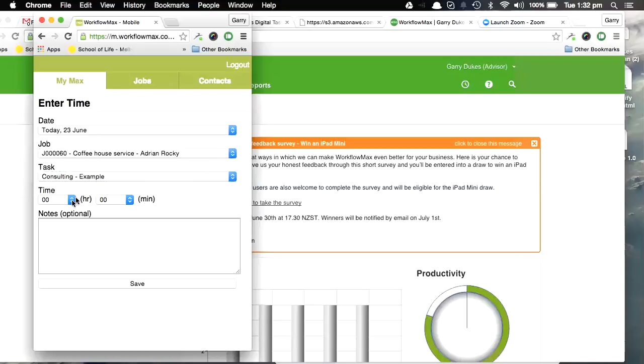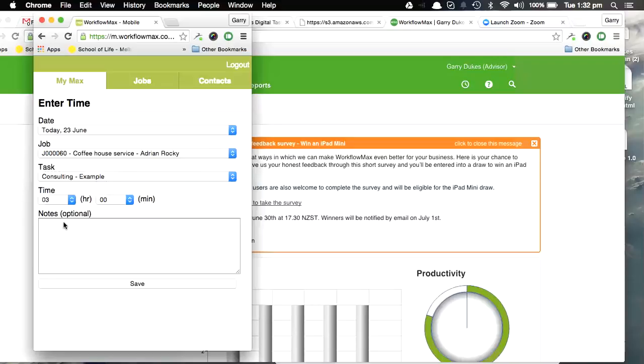I'm going to put three hours on it here, and my notes here that I'm going to write: sample works.